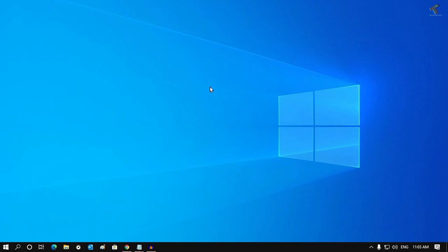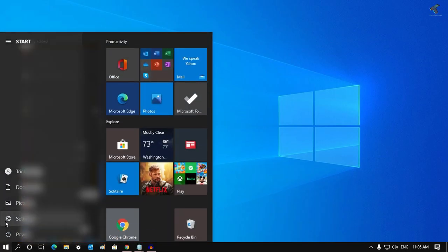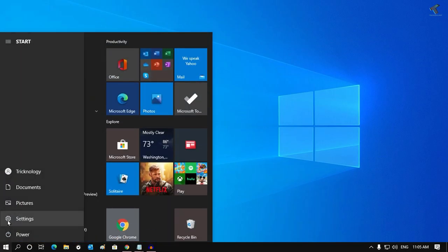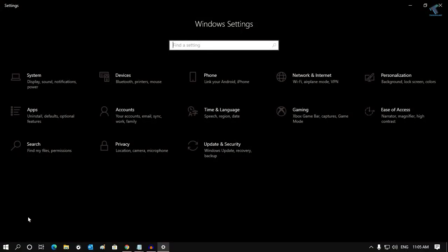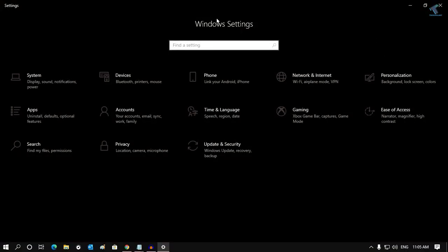If you are using an older Windows 10 version, you might not get that option. To check if your system has that option, simply go to your Start menu and click on the Settings button. Click on the Settings button and you will get Windows Settings.